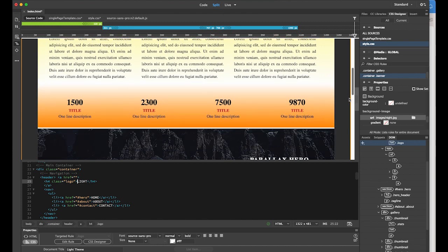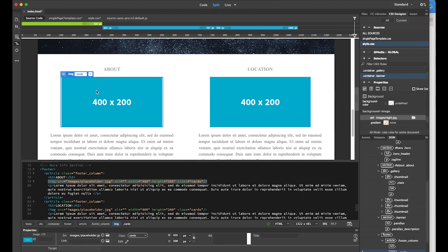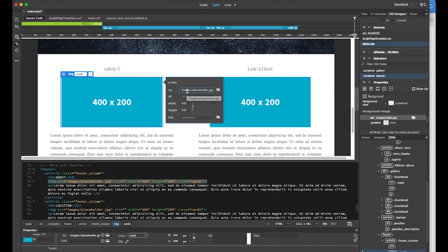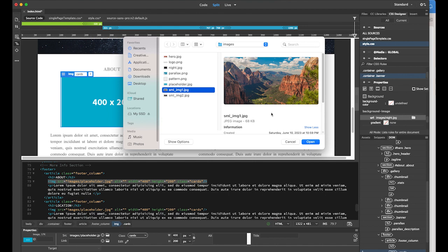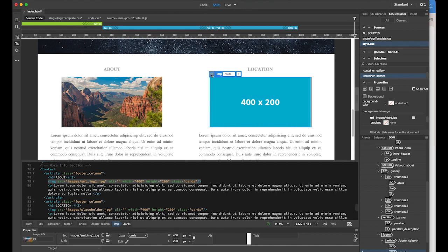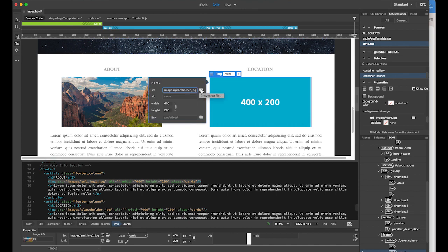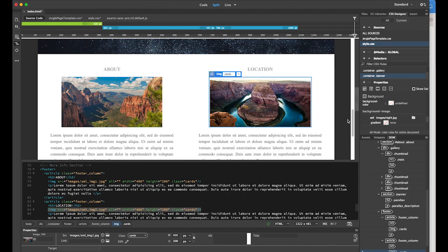At the bottom there are two images I want to replace. Select the first image, click the DM or drop-down menu, and choose Image Resource, then browse for the file and select small image one JPEG and open it. For the second one, click it and set the source file to image number two.